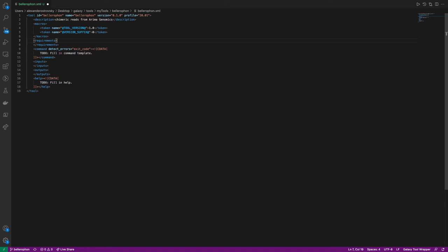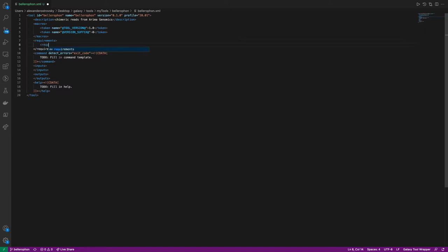The requirements section, in this case, is used to list all of the BioConda and CondaForge packages, as well as their versions, that will be used in this tool. Here, we will be using two different packages. First is, of course, Bellerophon.